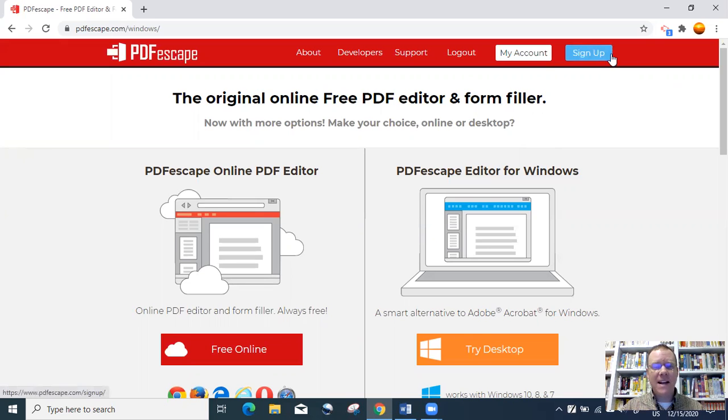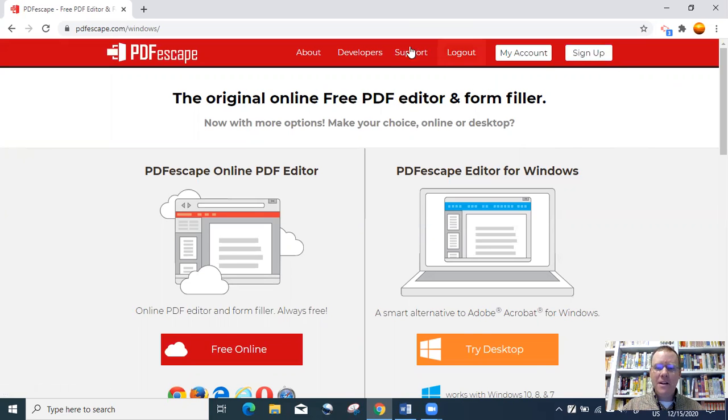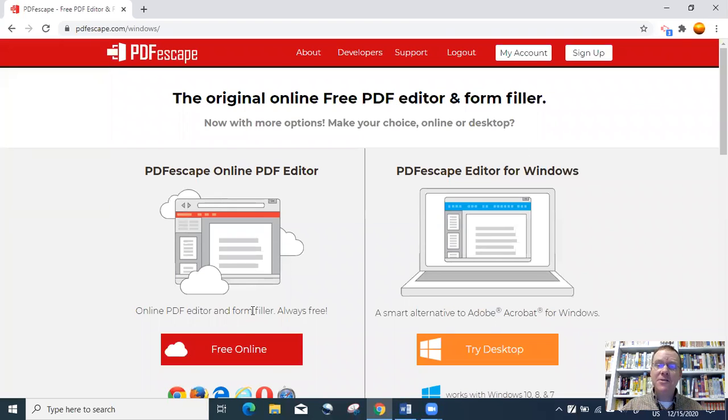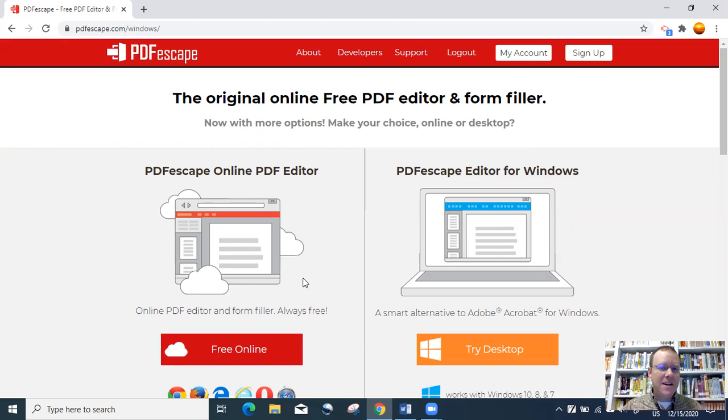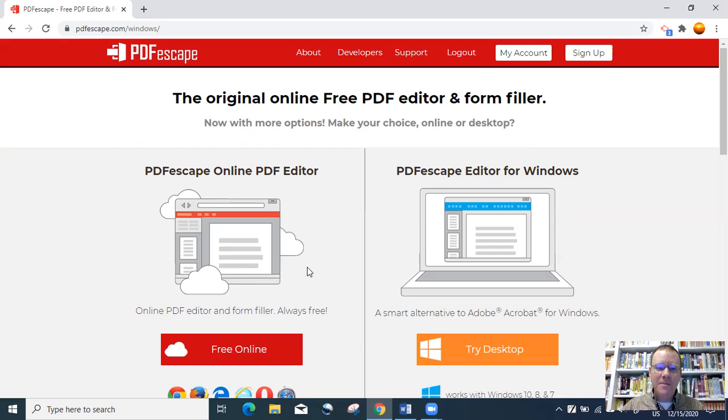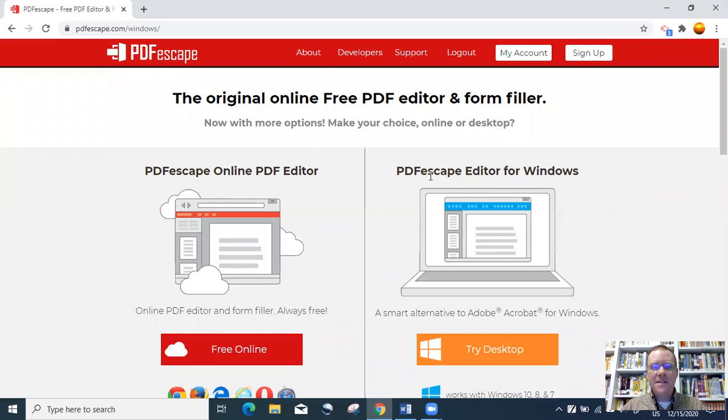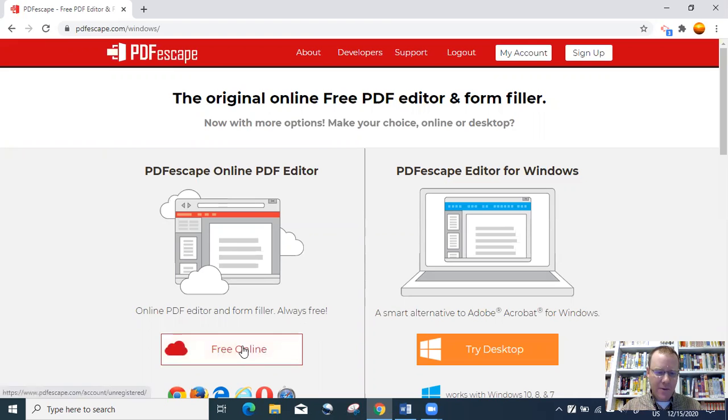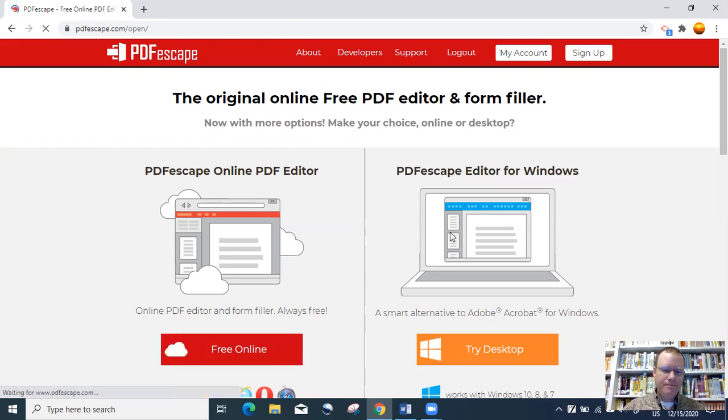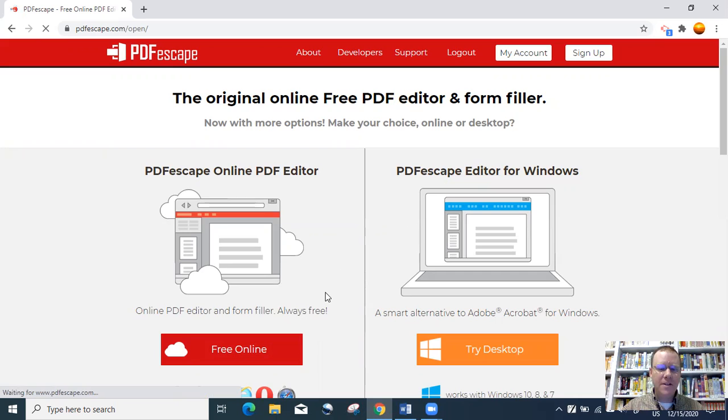If you do not sign up and create an account, then any documents that you load into PDFescape will disappear as soon as you close the program out. So you'll do the editing, save the documents to your computer, and then close the program out. Let's click on free online to access the free version.